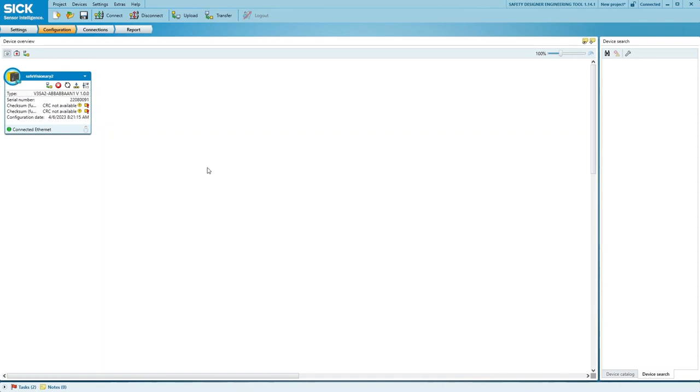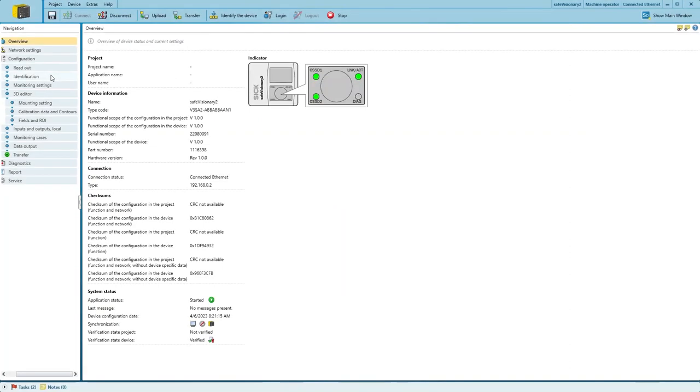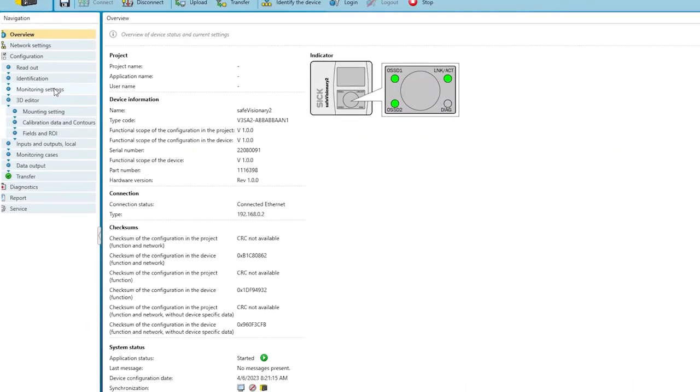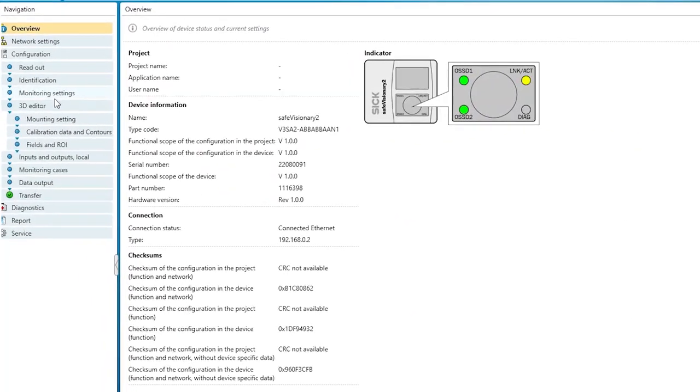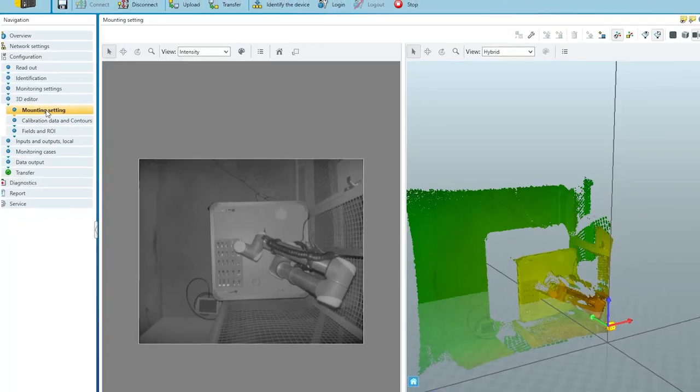First, we need to open the device window of the connected SafeVisionary 2 by double clicking it in our project. In the device window we navigate to the 3D editor and select the mounting settings tab.